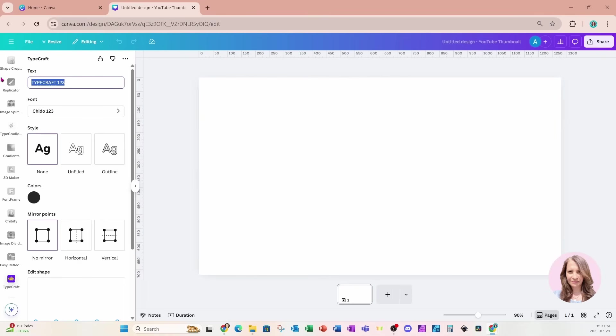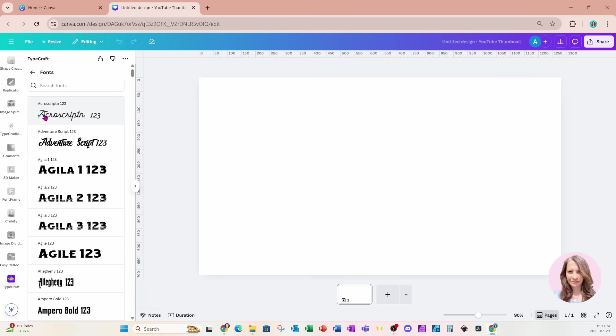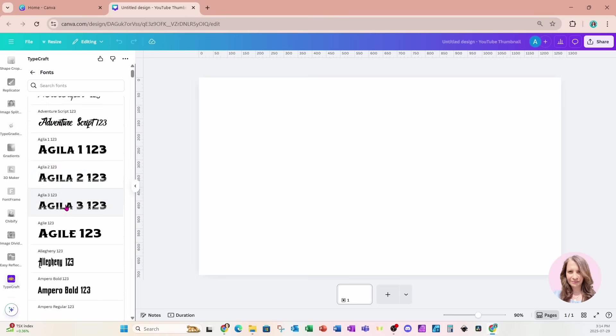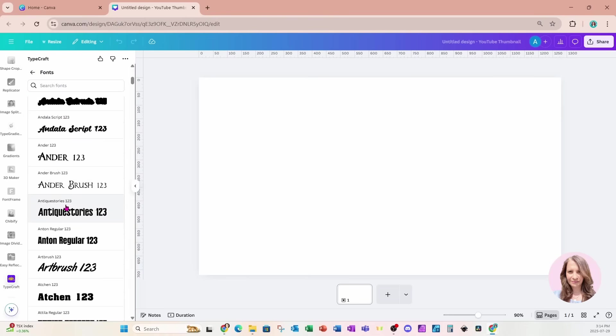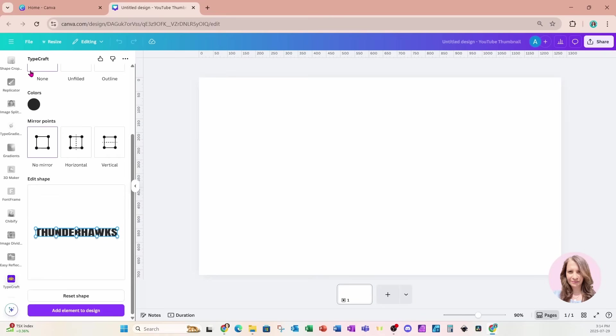In the text box, I am going to type in all caps, THUNDERHAWKS. And for the font, I'm going to choose one of my fonts that I use quite often, it is Anton regular. And I'll go back.